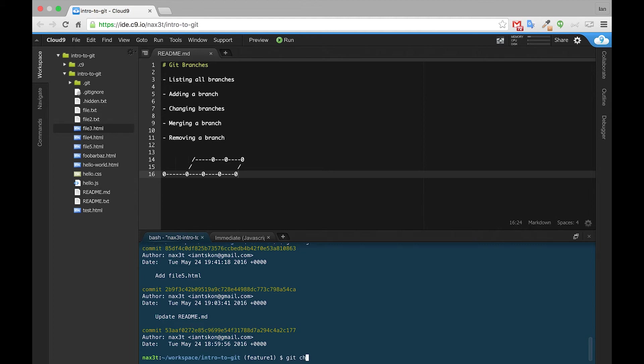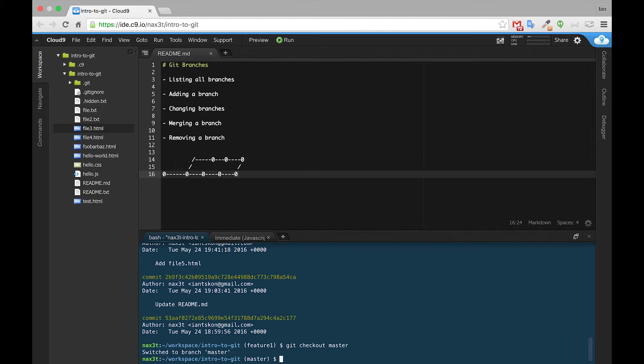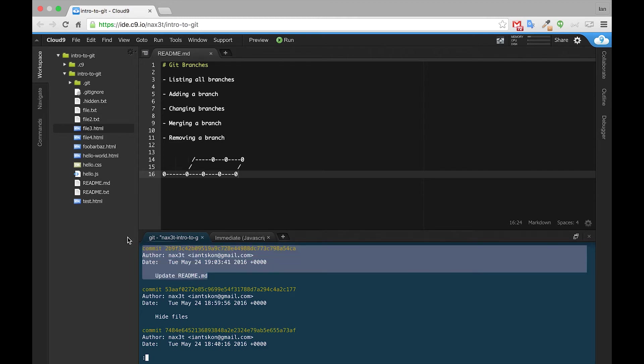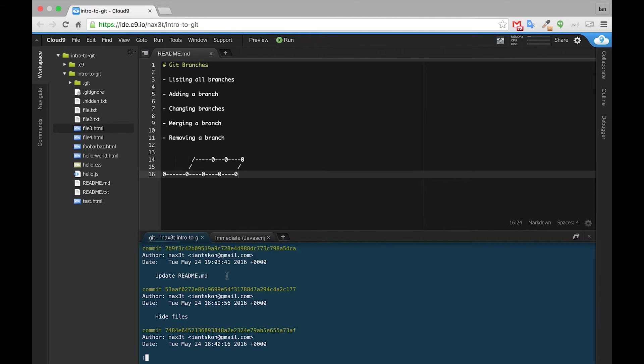We'll use git checkout master to get us back onto the master branch, and now we'll check our log. And not only do we see file5 disappear on the left-hand side inside of our tree, we also can see that the commit for adding file5 no longer exists. Interesting.